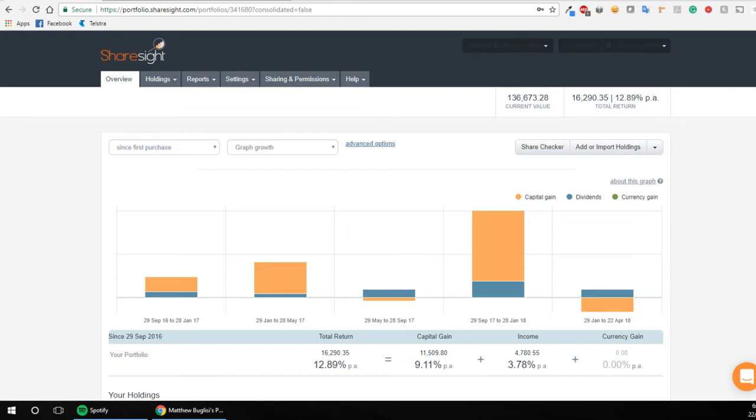So first of all, here's the website and you can go here and you can make an account for free as long as you've got under 10 holdings. Anything above 10 holdings, I think you have to pay like 10 bucks a month or something like that.